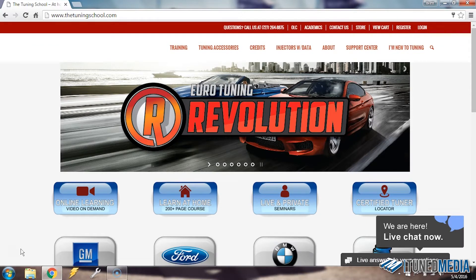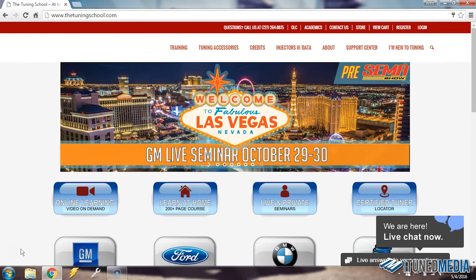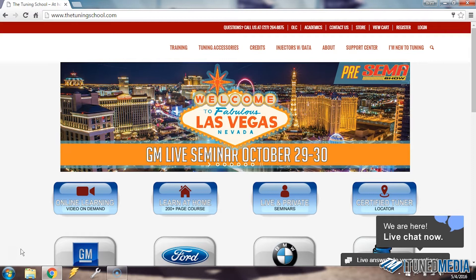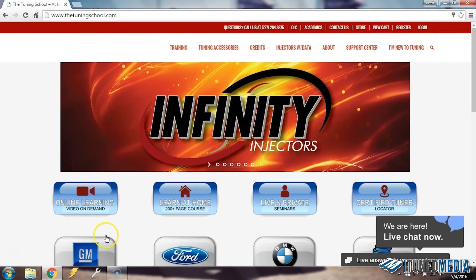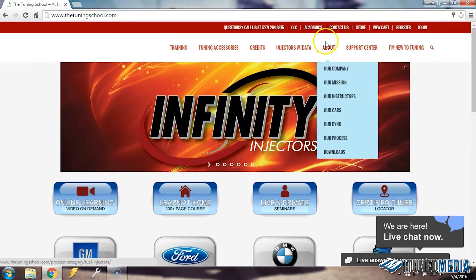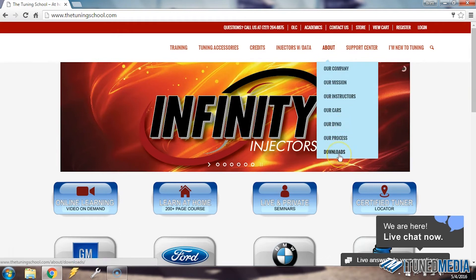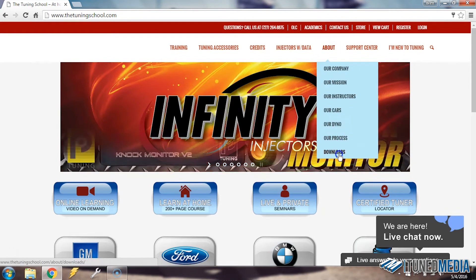So here we have the home page of thetuningschool.com. When you go to thetuningschool.com, it's going to look just like this. To get to the downloads folder from here, we're going to go over here to About and select Downloads from this drop-down menu.